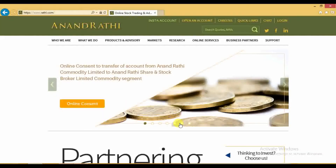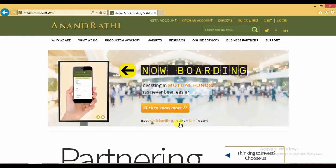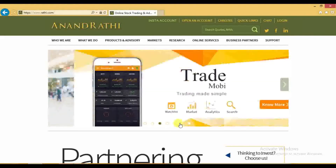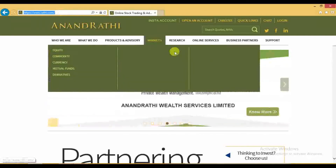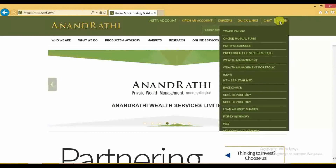Greetings from Anandrati. To start DNC, which is Do Not Call activation, login to backoffice. For that, you need to login into www.rati.com, click on login and then click on backoffice.